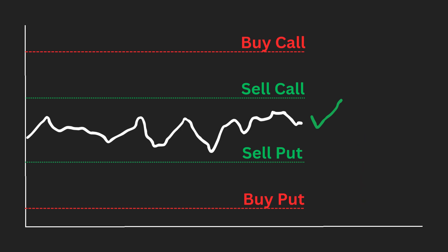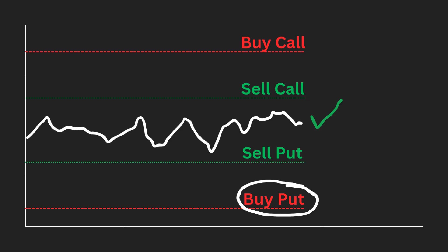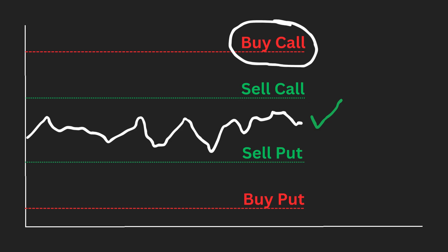You have to sell a lower strike put, also known as a short put, then buy an even lower strike put, this is a long put, then sell a higher strike call, also known as a short call. And finally, buy an even higher strike call, also known as a long call.